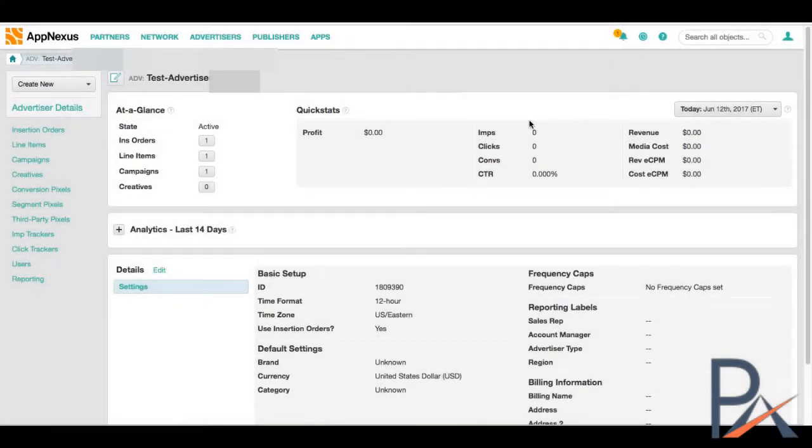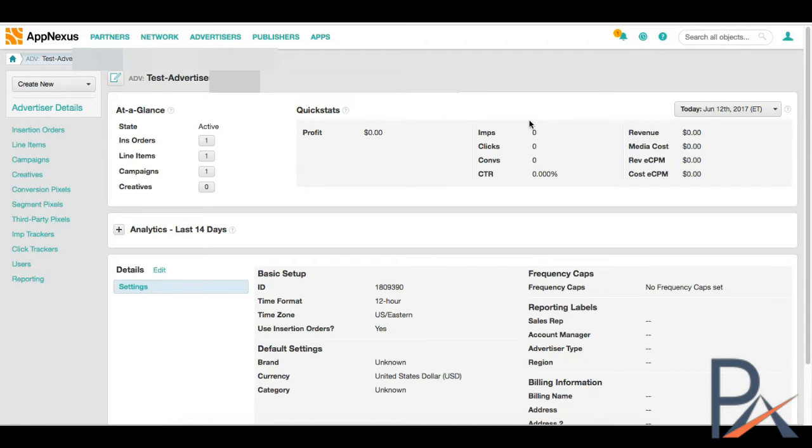Hey everyone, this is Victor with Programmatic Academy. Today we'll be doing a platform walkthrough through AppNexus. For those of you who are not familiar with AppNexus, AppNexus is one of these technology companies that is both an SSP and a DSP. However, since we're discussing programmatic buying, we will be doing it from the advertiser side, so we'll be showing you how to set up a buy in AppNexus.